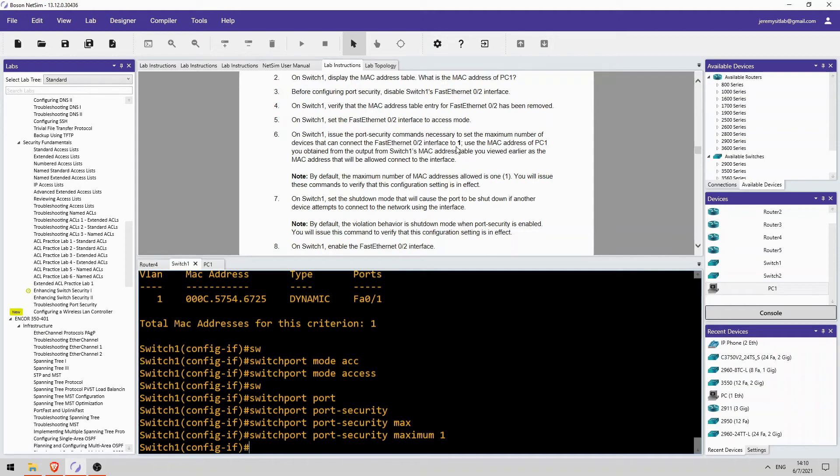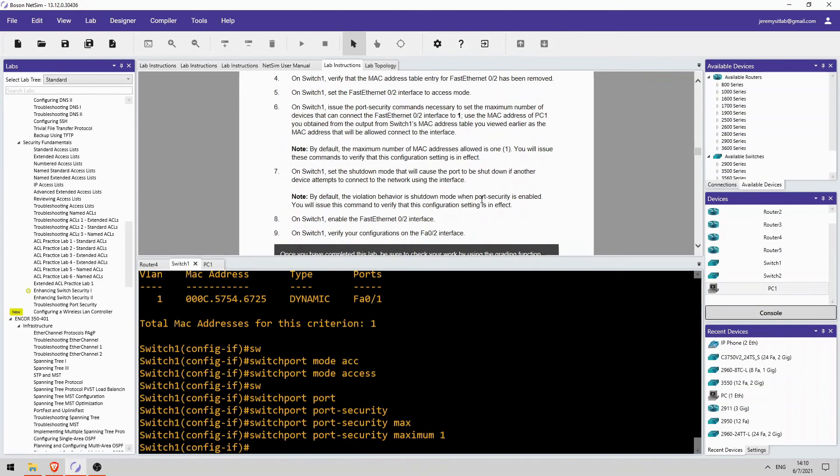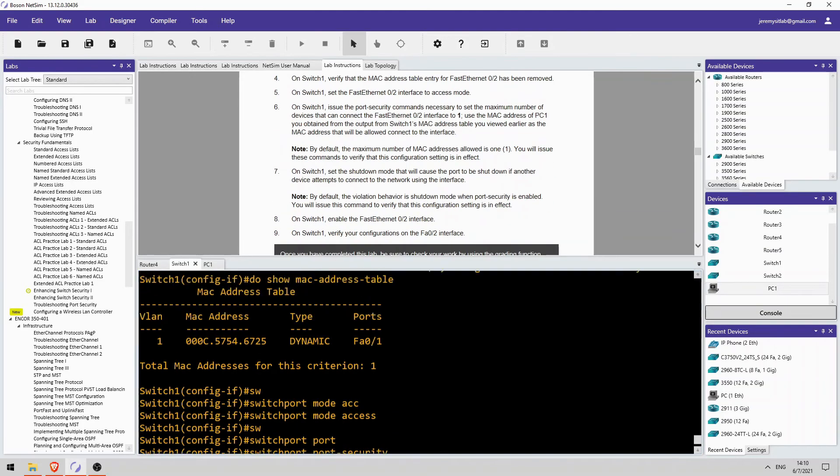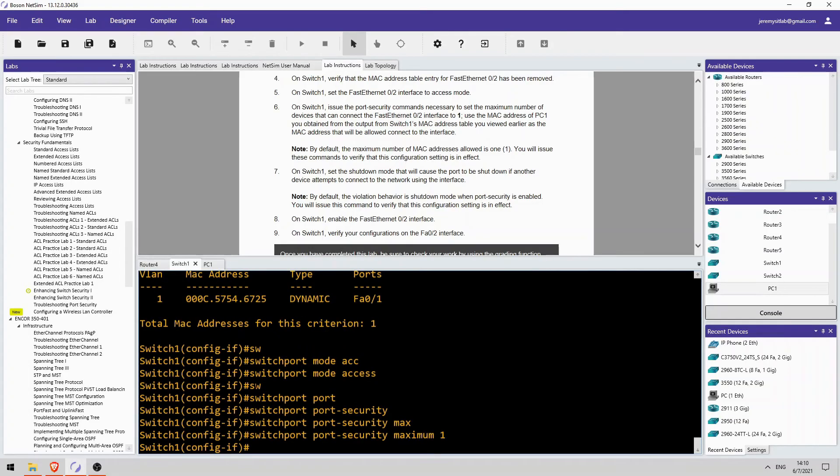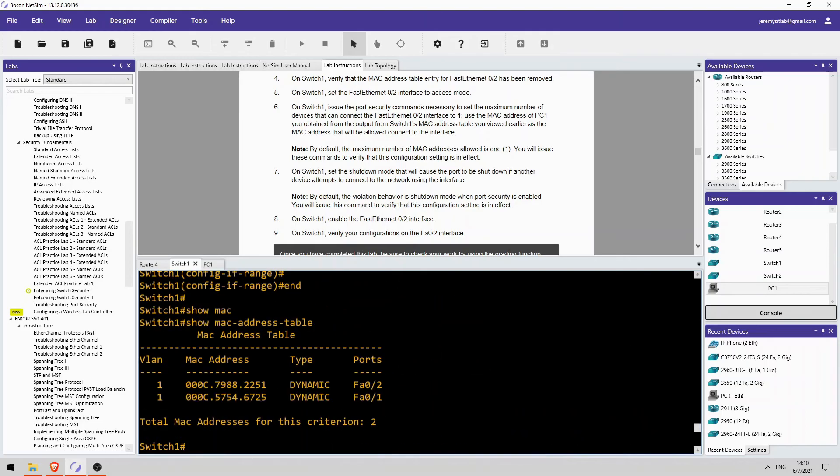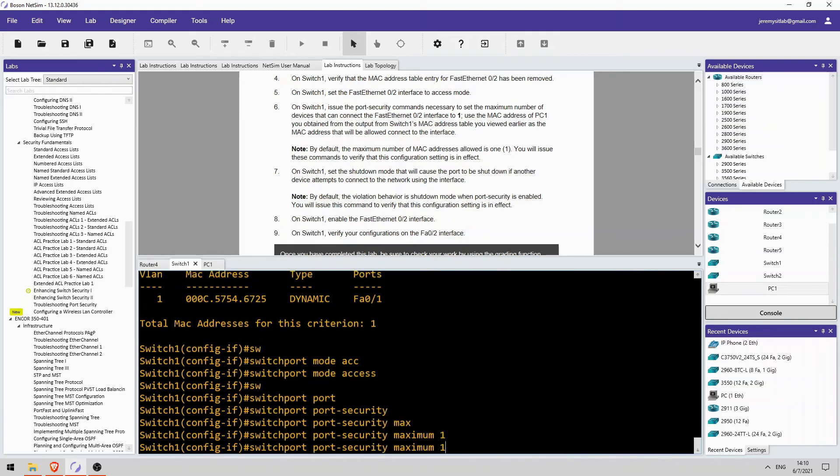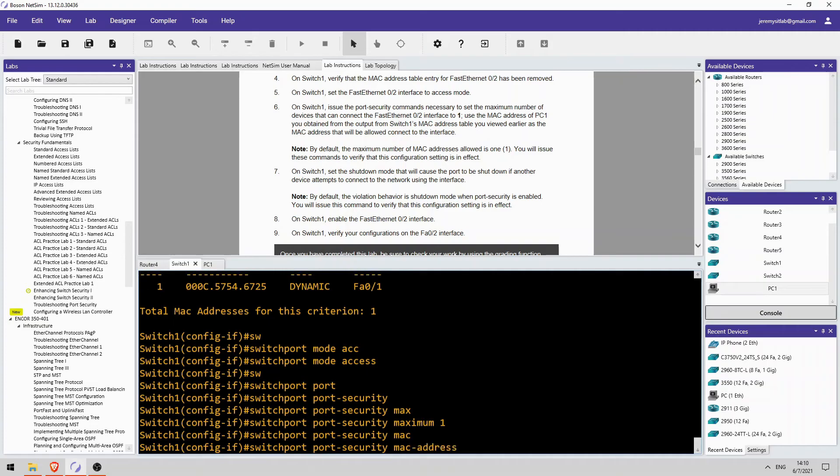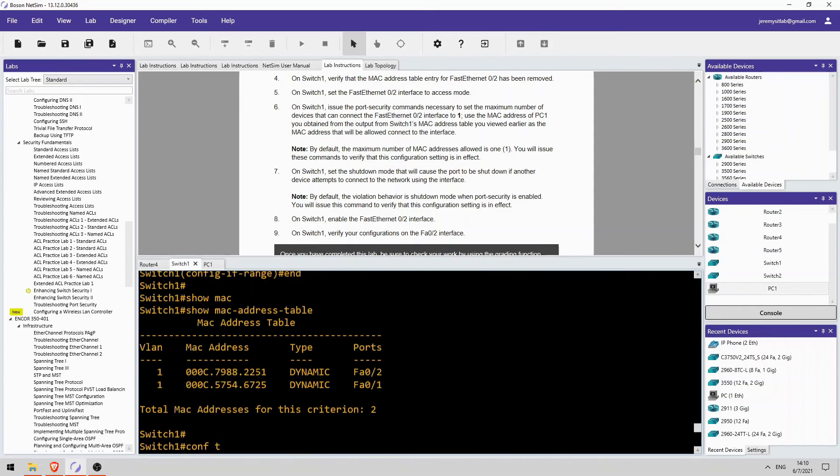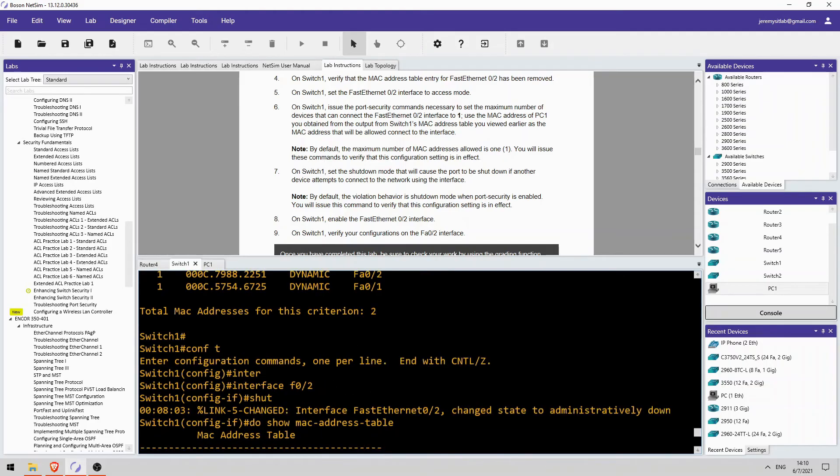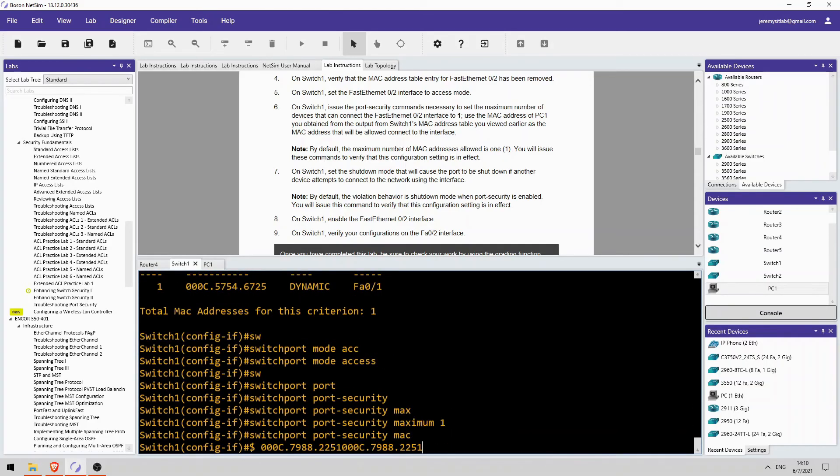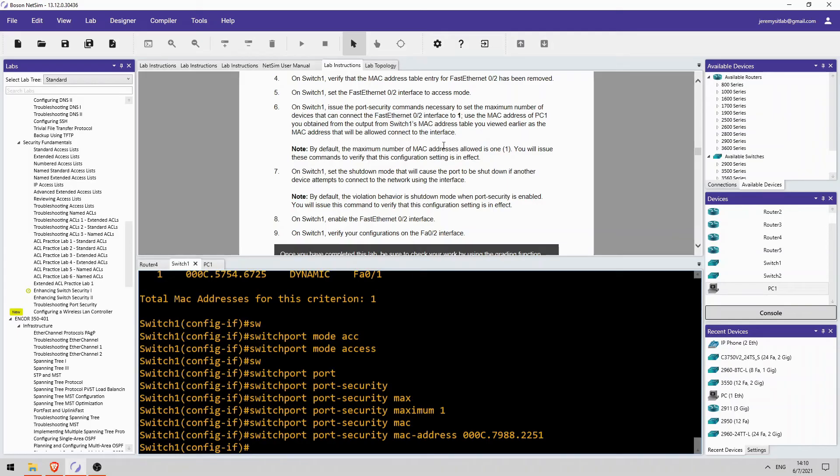Okay, and then configure PC1's MAC address as the secure MAC address. So I will copy this here. Now in a terminal when you highlight something it should copy it by default. So let's see if I can right-click to paste. And there we go, it works. So once again, if you want to copy and paste something in a terminal, to copy simply just highlight it. You don't have to do Ctrl-C or anything, so it's already copied. And then to paste it just right-click. And there we go. But I already pasted it. So there it is, PC1's MAC address as the secure MAC address.